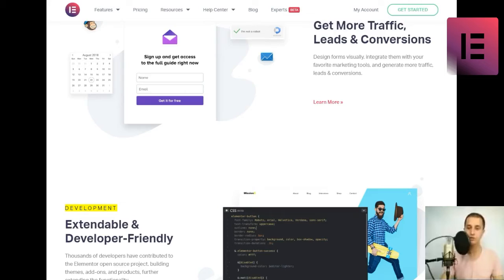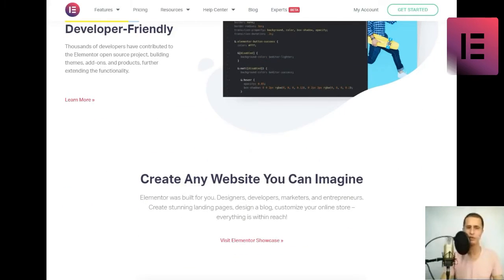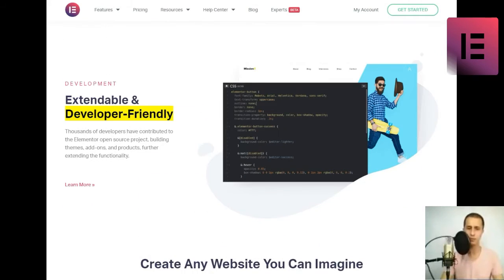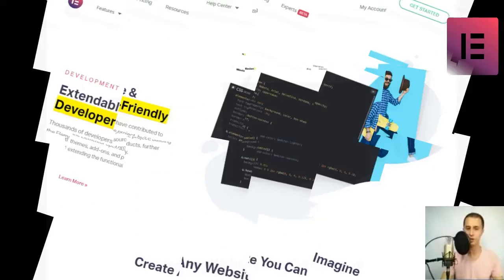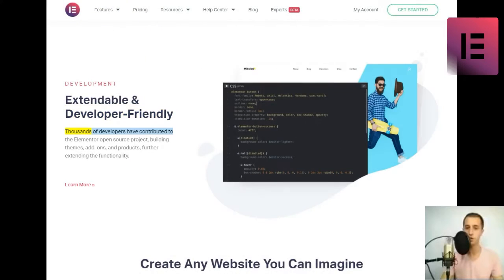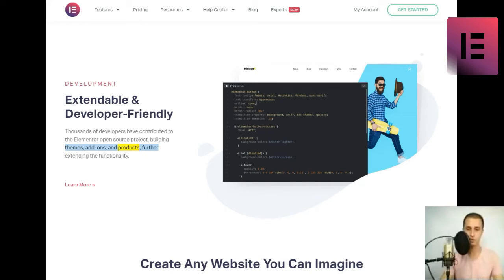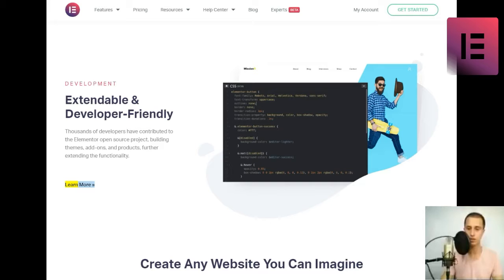Development. Extendable and developer-friendly. Thousands of developers have contributed to the Elementor open-source project, building themes, add-ons, and products, further extending the functionality.